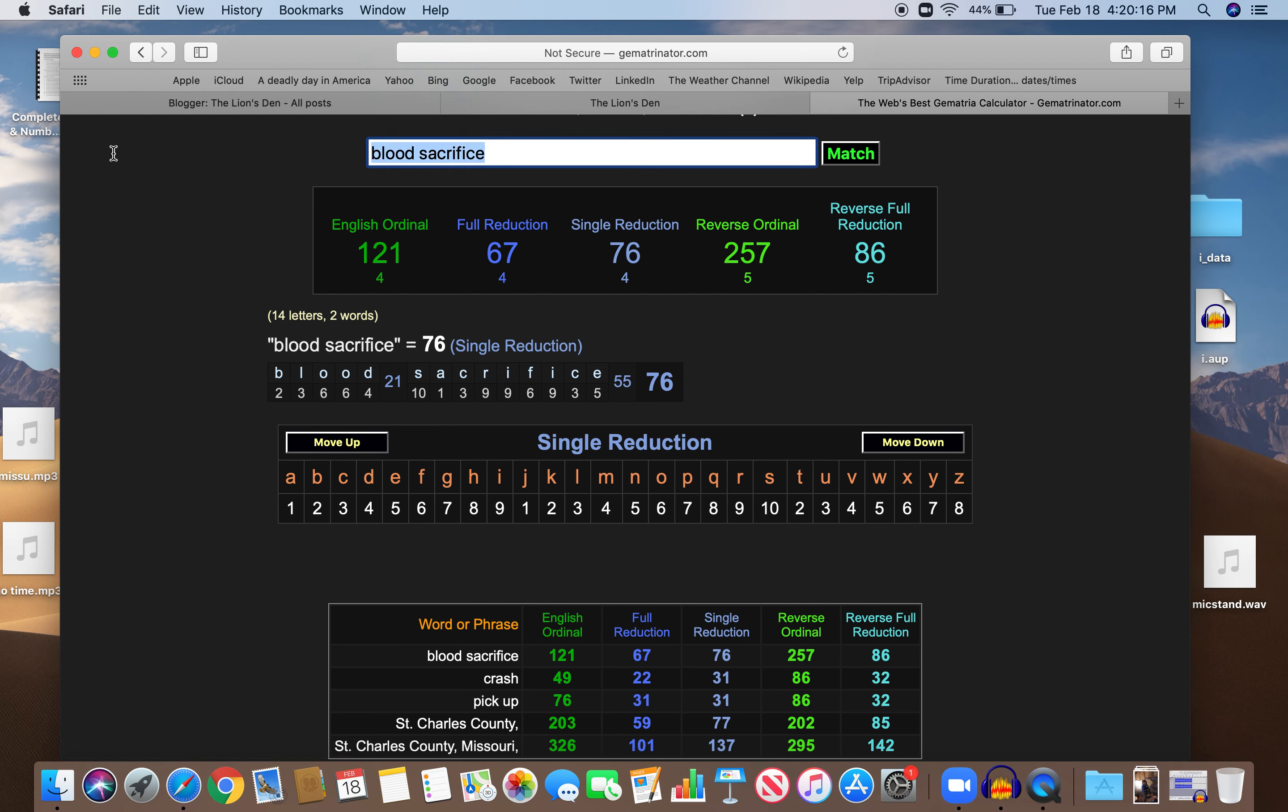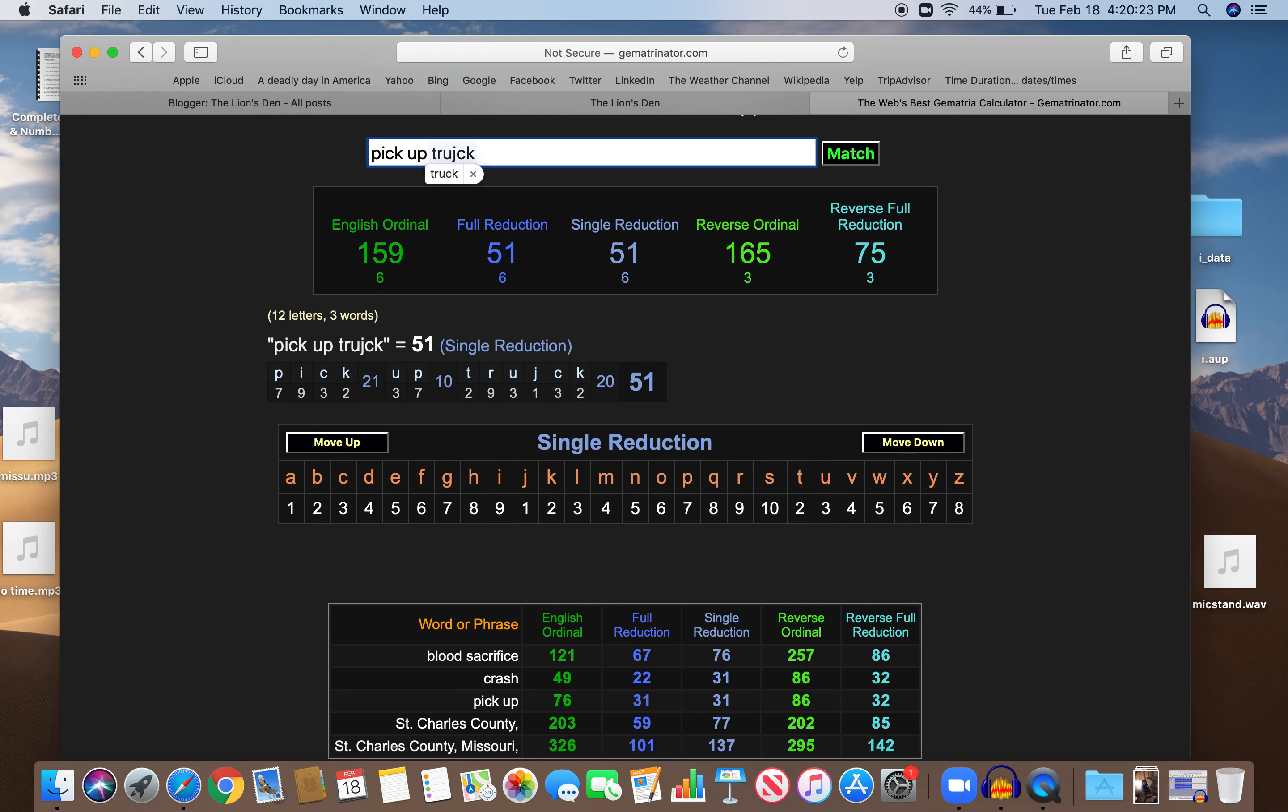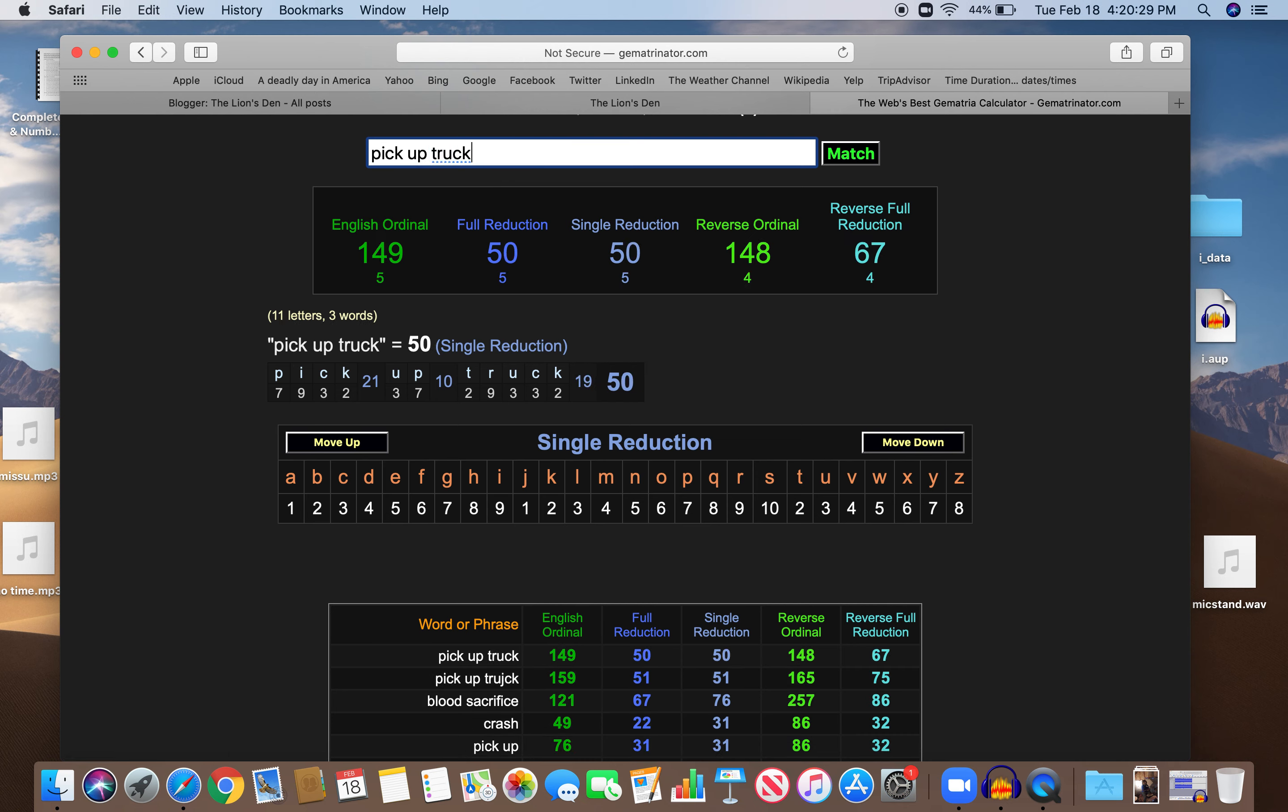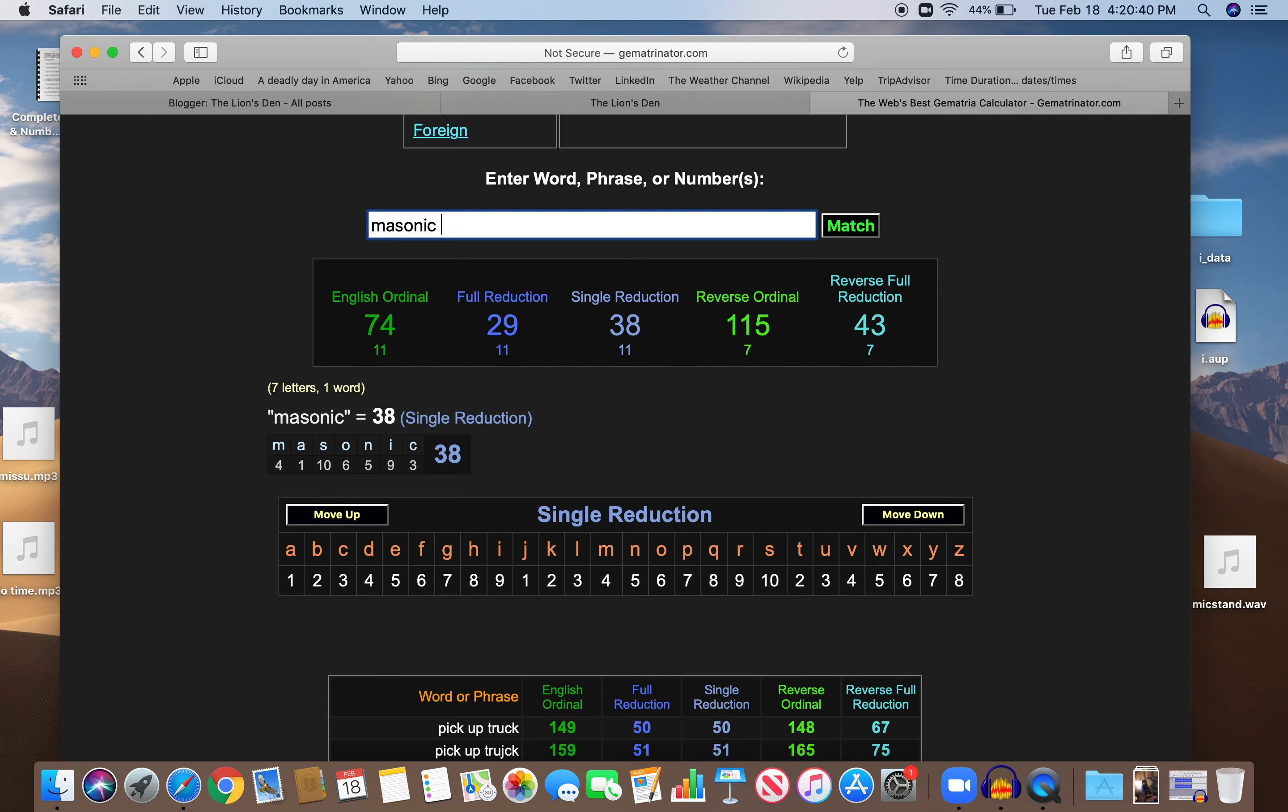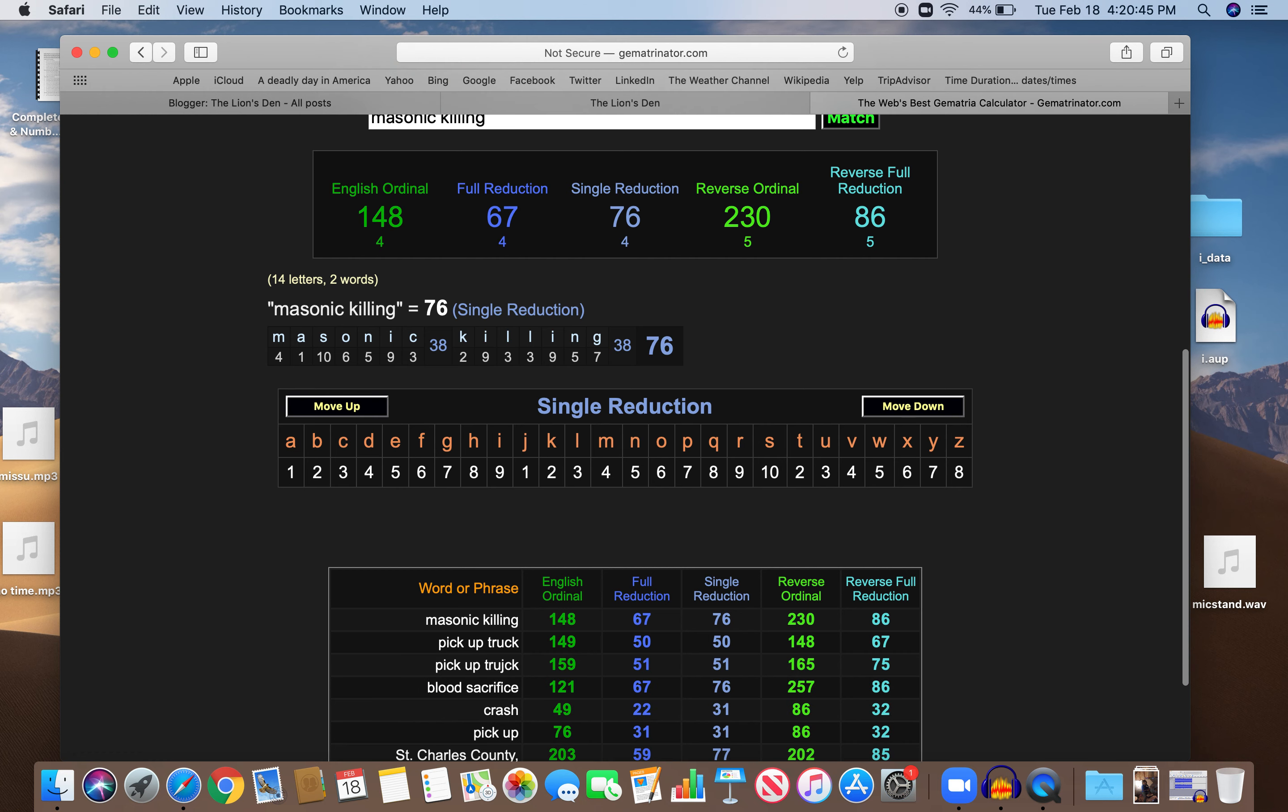And it was, to be fair, it was a pickup truck. I don't know who I'm being fair to, but pickup truck as Scottish. Oh wait, here we go. That's better. 67, like blood sacrifice. And Masonic killing. That's what this is. Masonic killing. Another Masonic killing. 148, just like pickup truck. 148 as well. And 67, just like pickup truck and blood sacrifice.